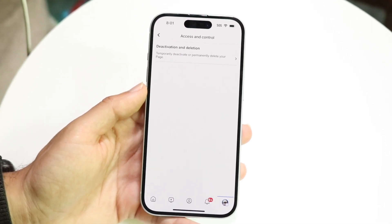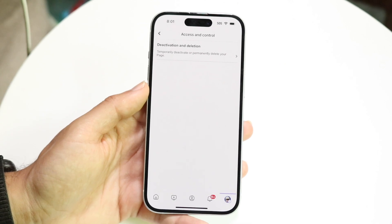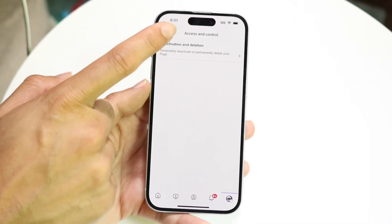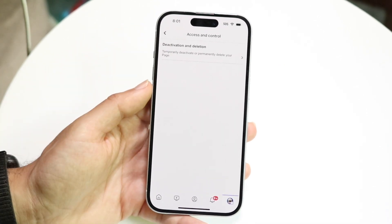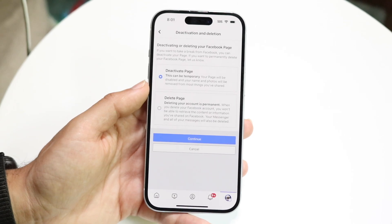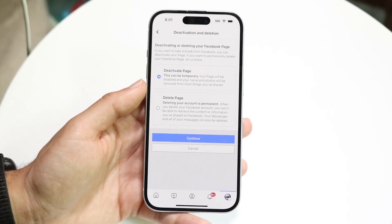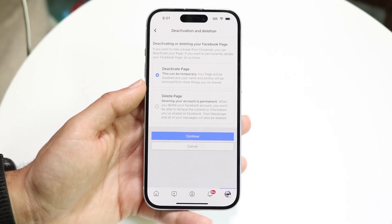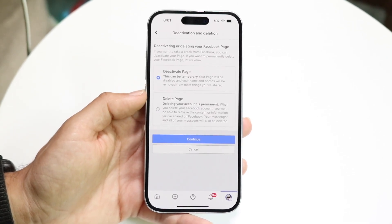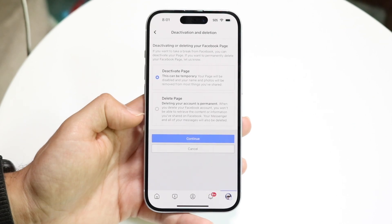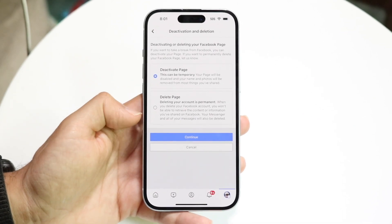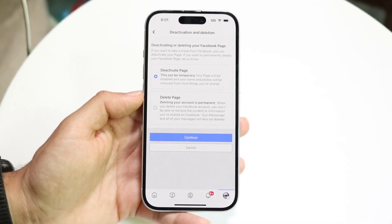If you want to delete or deactivate your particular page, all you have to do is tap onto this button and it's going to walk you through the process of basically deactivating and deleting your page. You can choose whether you want to deactivate your page or delete your page, and pick whichever option is the best one for you.